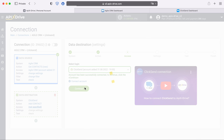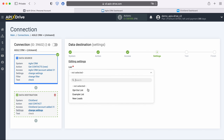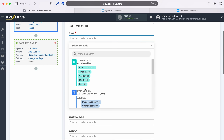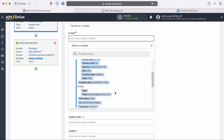At this stage you need to select a list in which new ClickSend contacts will be added with each new contact from Agile CRM. Now you see the ClickSend fields to create a new contact. You can assign variables from Agile CRM to these fields. In order to do this, click in the field and select a variable from the drop-down list.